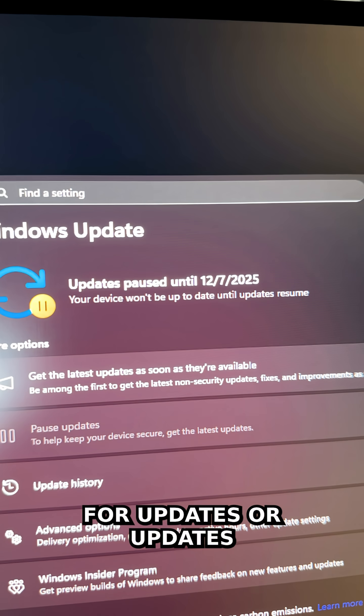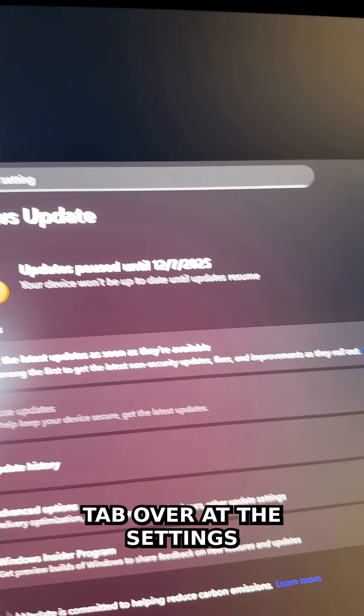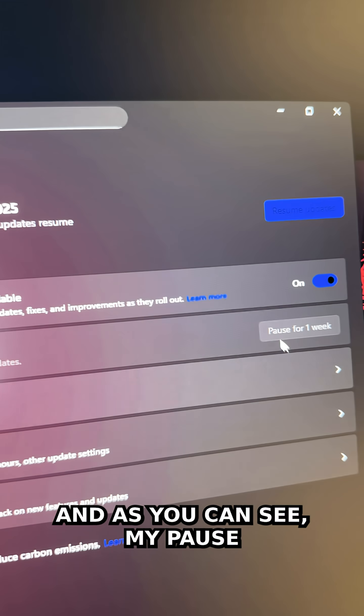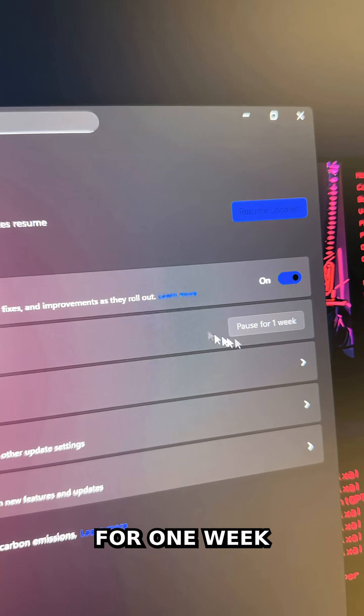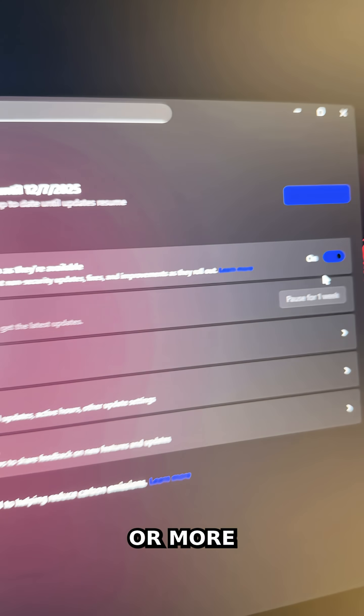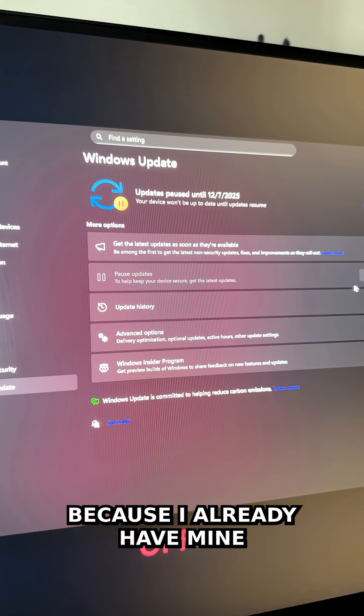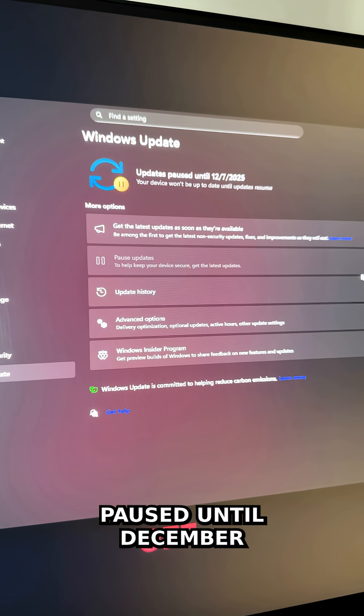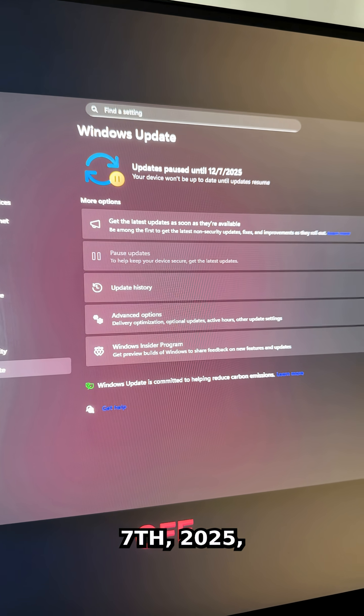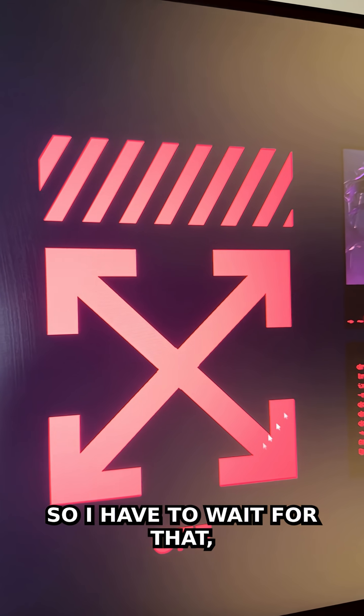There's a check for updates tab in Settings. As you can see, my pause for one week option is grayed out because I already have mine paused until December 7, 2025. I have to wait for that until I can pause again, unless I use this trick.